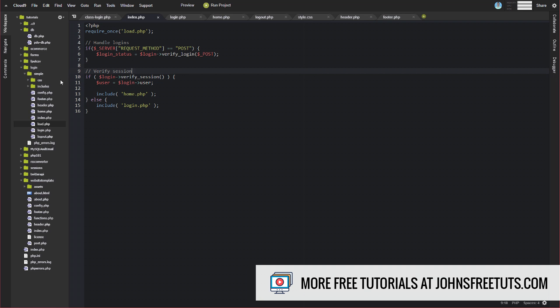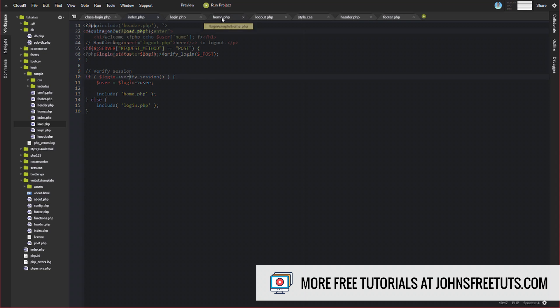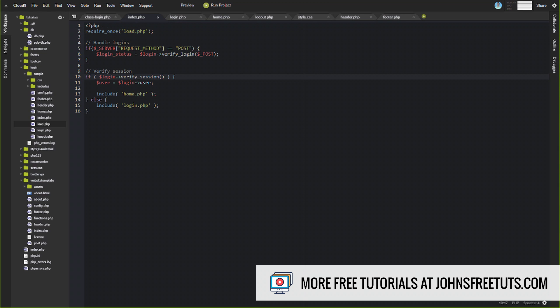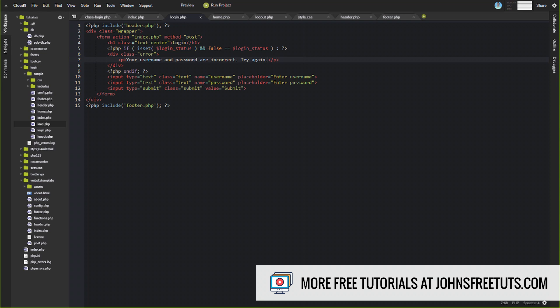And then based off of that, if we verify the session, then we're going to include our homepage, which is the one that said, welcome, John, click here to log out. That's our homepage. And then if the user isn't verified, then we're going to include our login.php. So home.php, it says, hey, welcome, and then the username, and has the click to log out here. This is actually included inside of index.php. So this index.php is kind of a wrapper for the whole system, and it's really a handler. And then, of course, if they are not authenticated, then we display our login form here. And that's what this is.